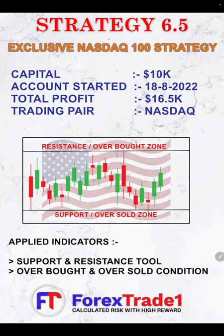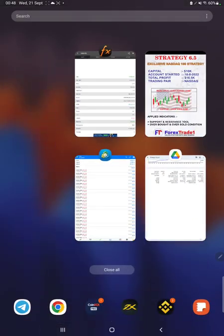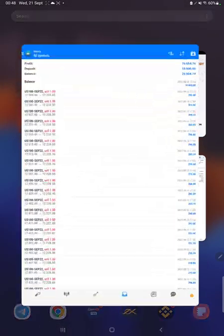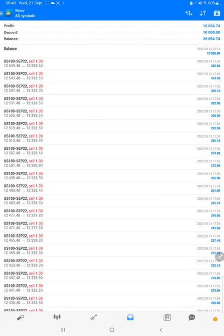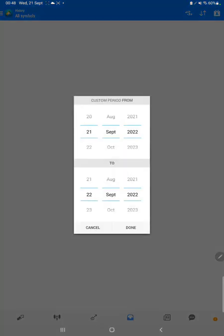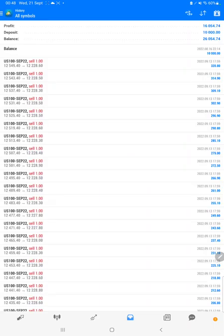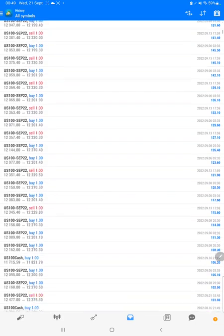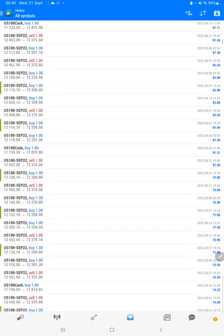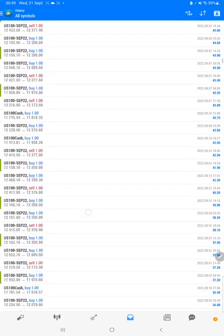Starting with the update, we will check the trading account history on MT4. We'll select a custom period so the total history will be available. From the $10,000 capital, $16,000 profit was made. The current balance is $26,000. We can verify each and every trade that we have taken—complete profit and loss update is available.